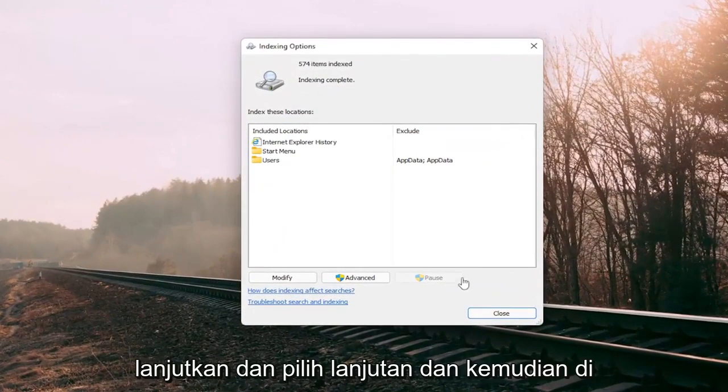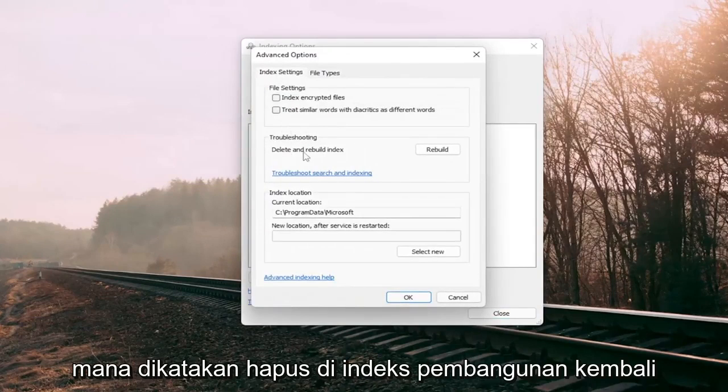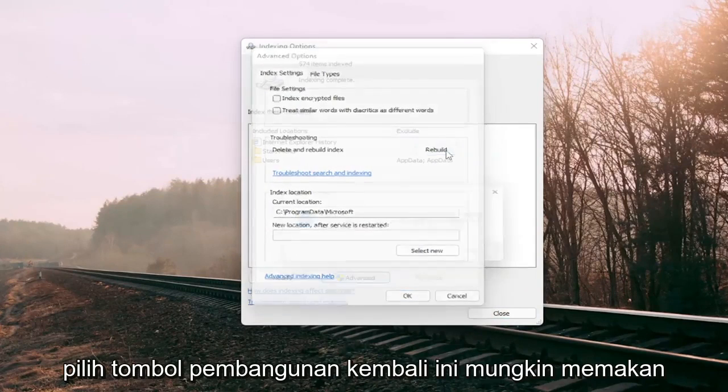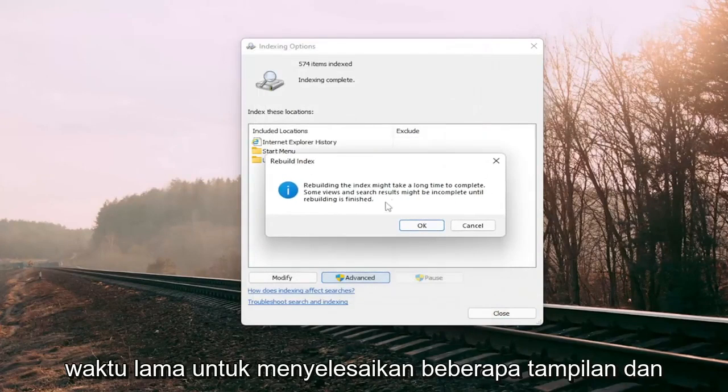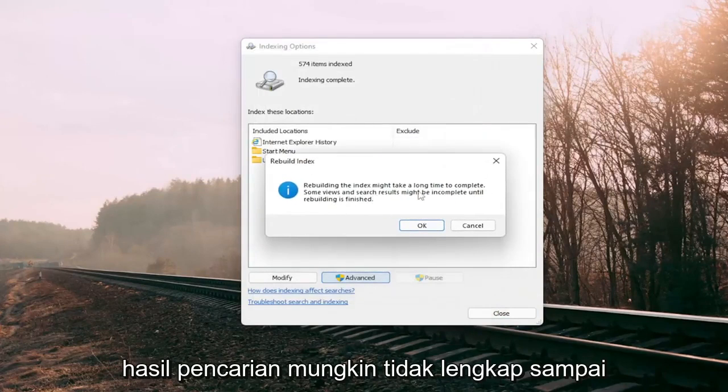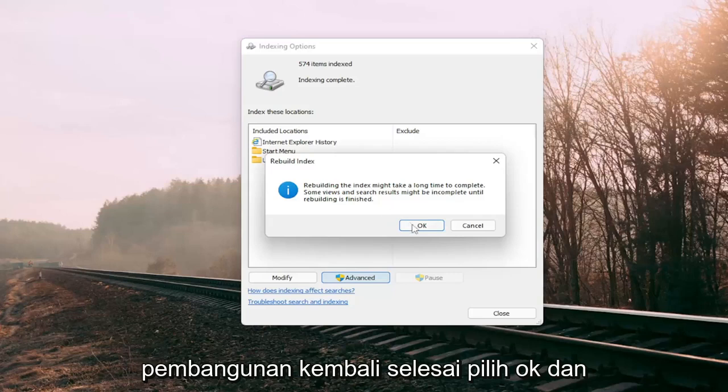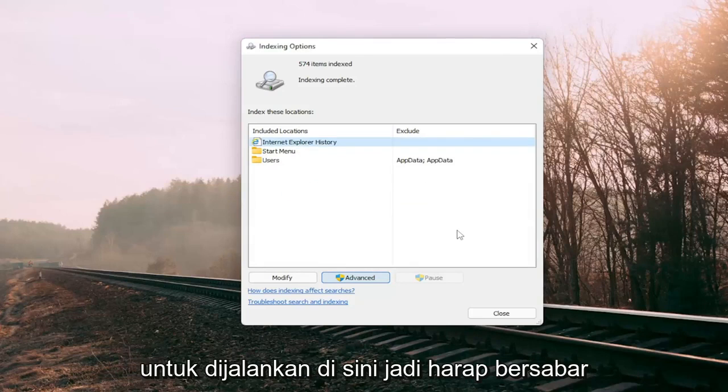Go ahead and select advanced and then where it says delete and rebuild index, select the rebuild button. This may take a long time to complete. Some views and search results might be incomplete until rebuilding is finished. Select okay and this should take a couple minutes to run here, so please be patient.